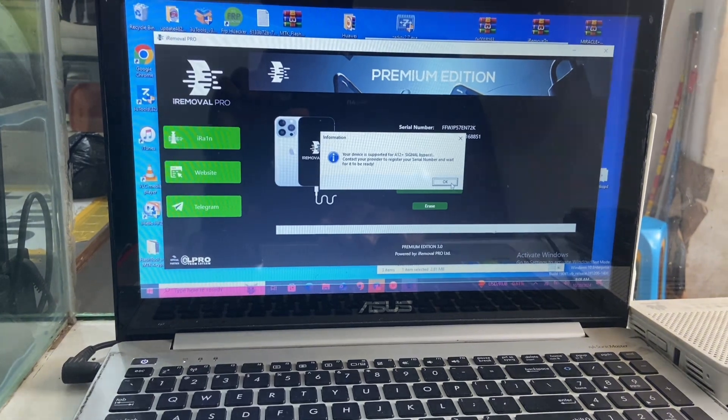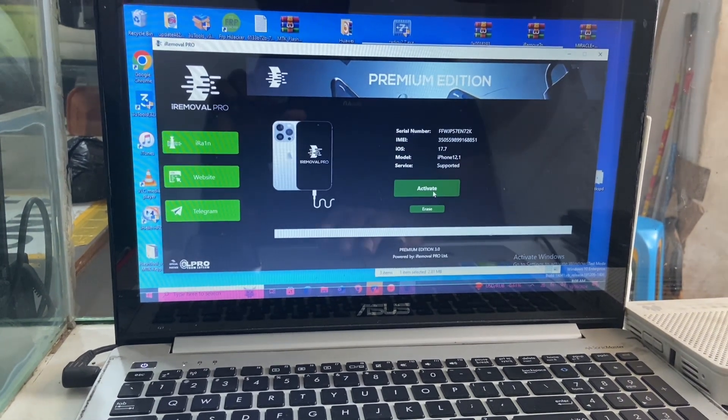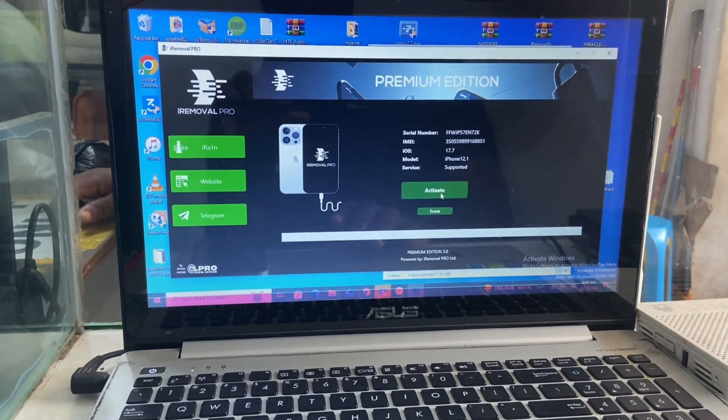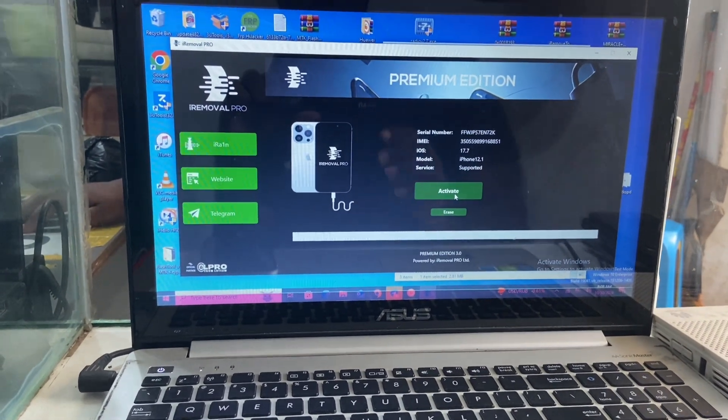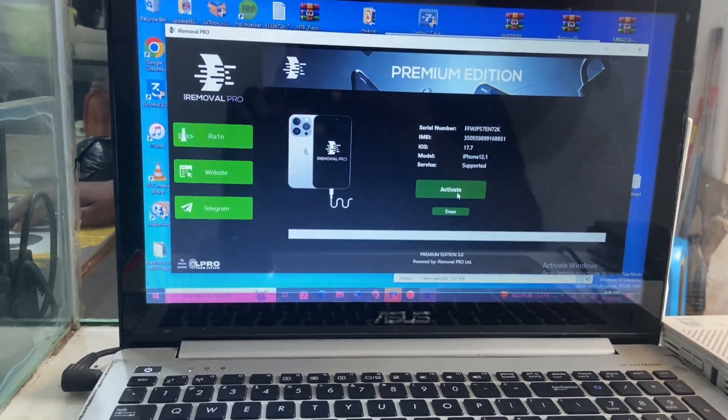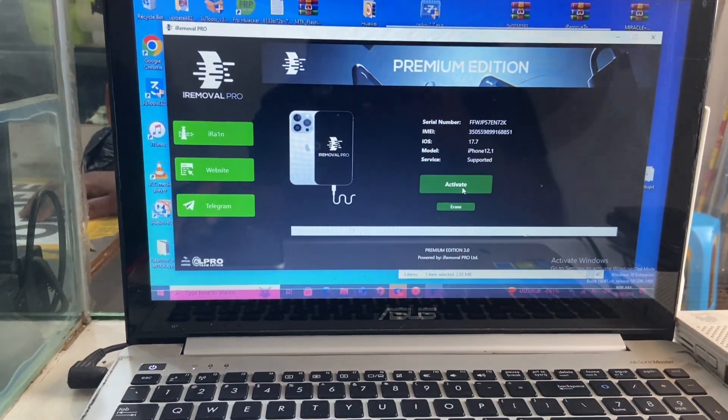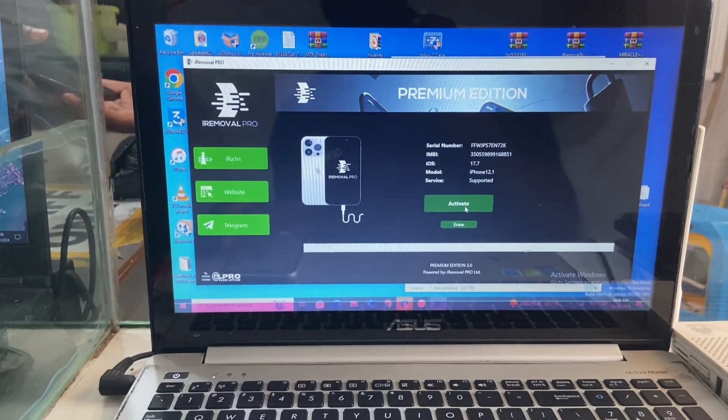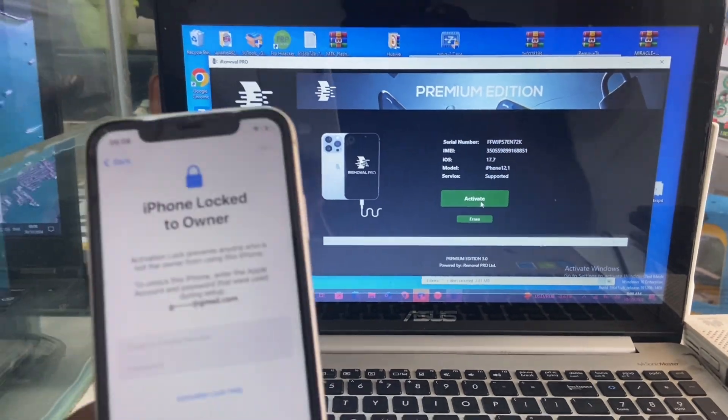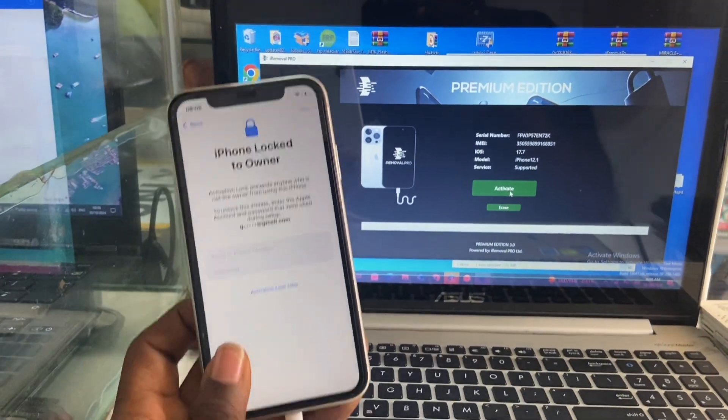When the software says your device is not supported, please don't go and make any payment. I'll put the website where you make all of your registration in the description.